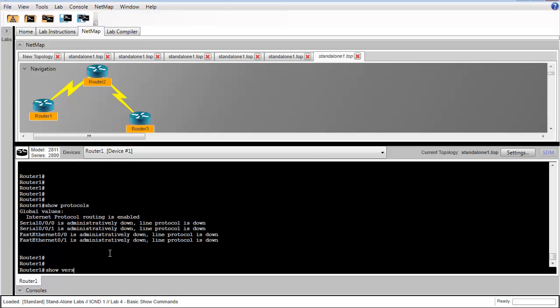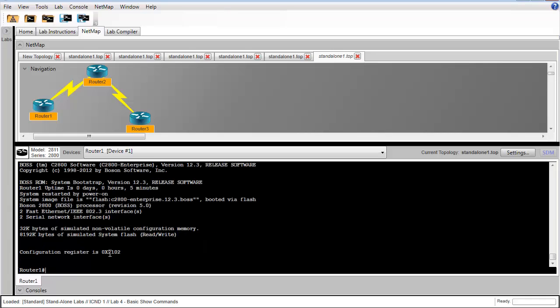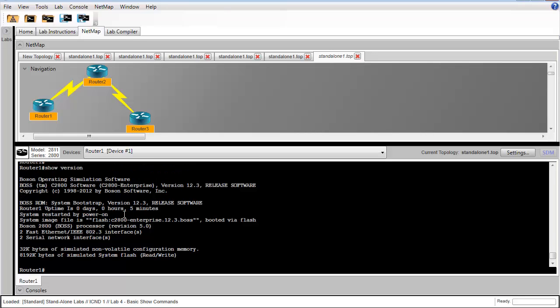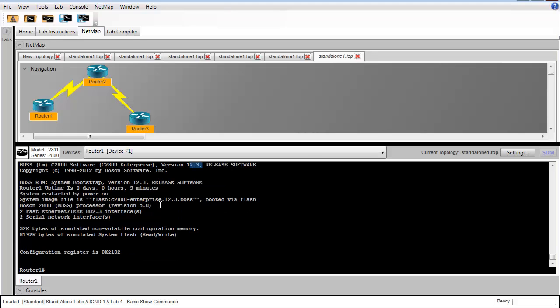In step 11, we're going to issue the show version command. This tells us information about the routing platform or the operating system revision number. It tells us how long since this device was booted up last. Probably the most important information for your CCNA studies is this configuration register.